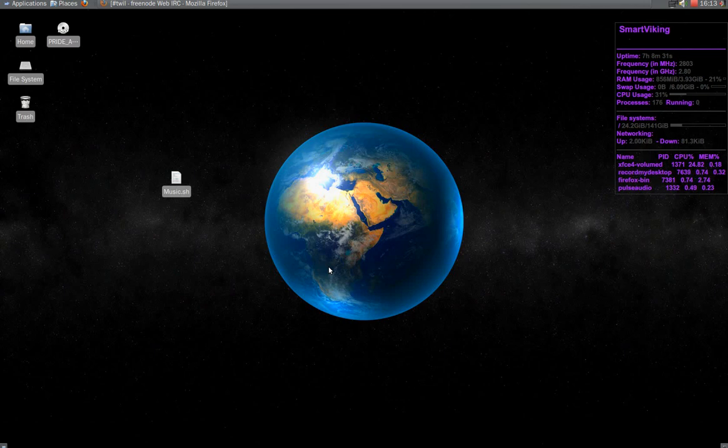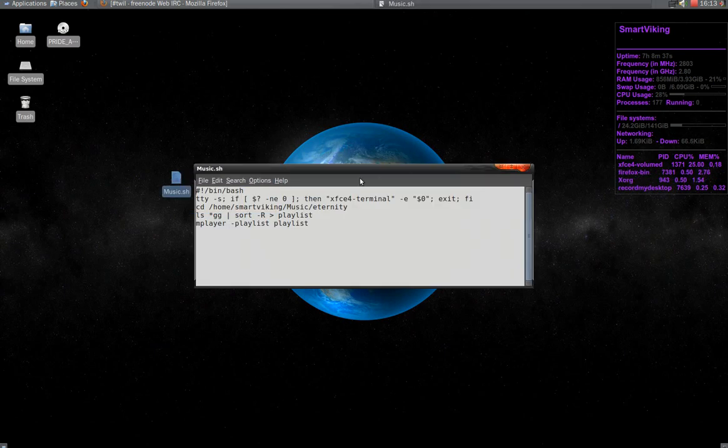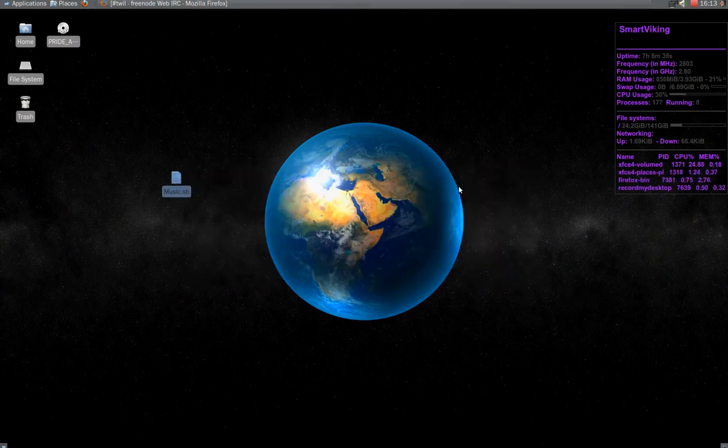Hi everyone, in this video I'm going to show you how to make a file executable. Now I have a script here which will play music for me, but it's not executable.